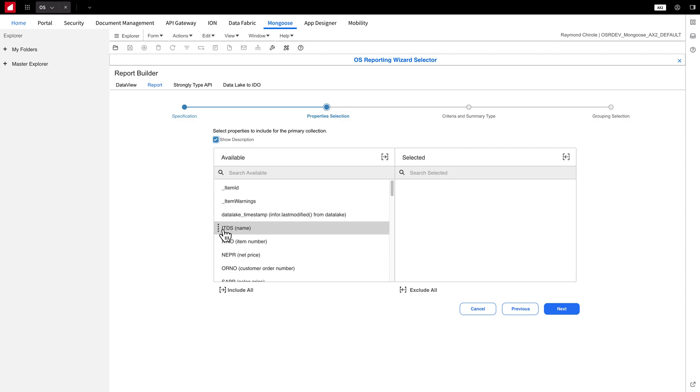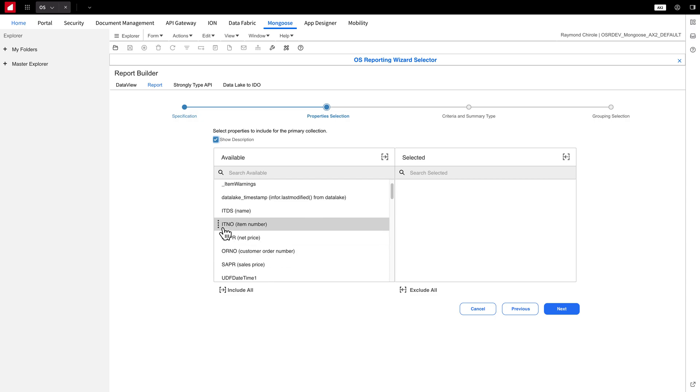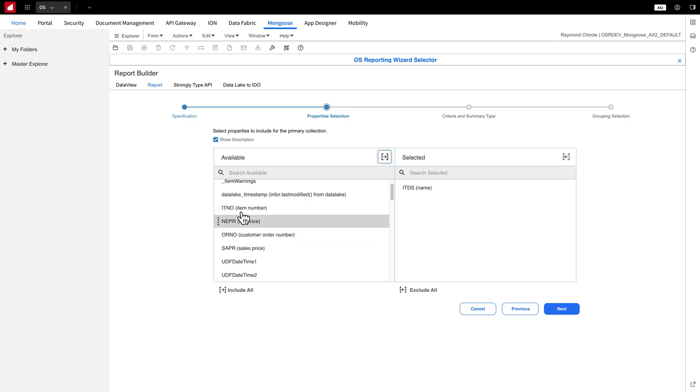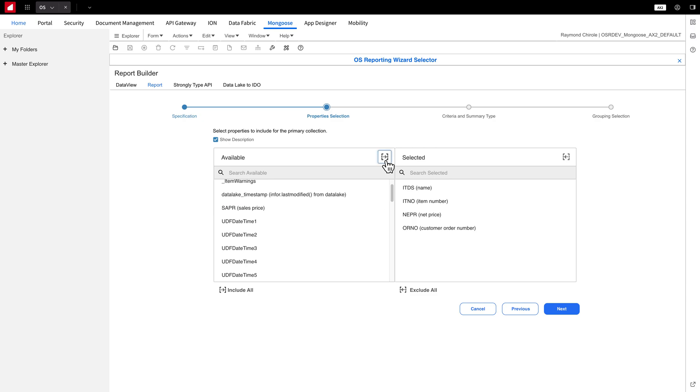I'll select the five properties I need by highlighting them and moving them over. Once you're done, just click Next.